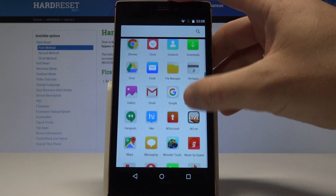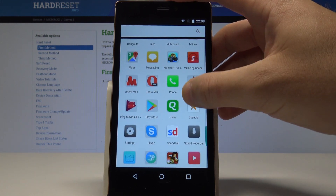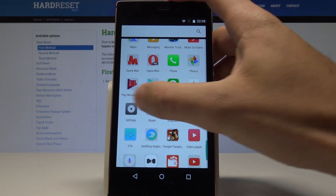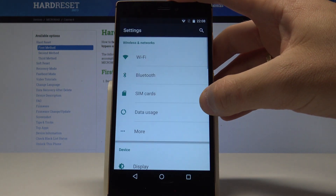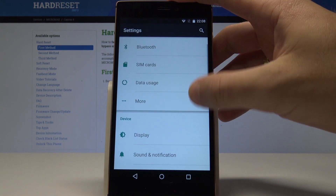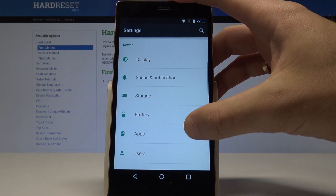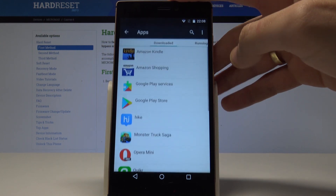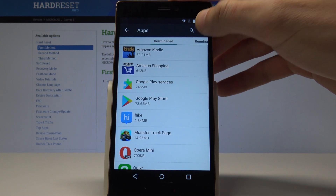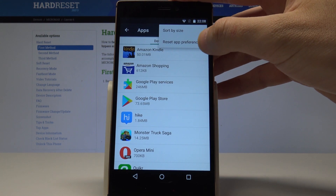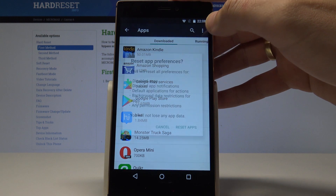Here you need to find and select Settings. Scroll down and find and select Apps. Then choose the More key and select Reset App Preferences.